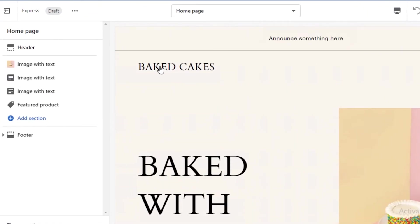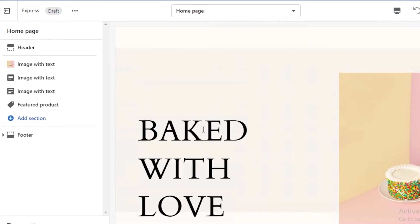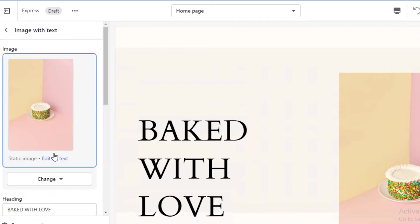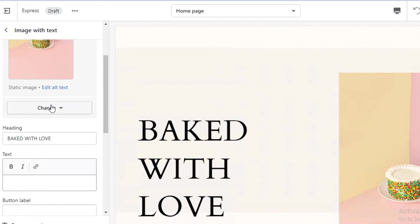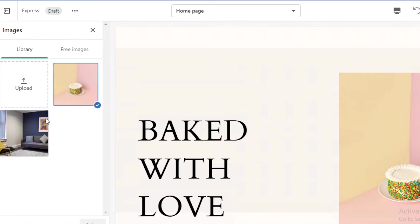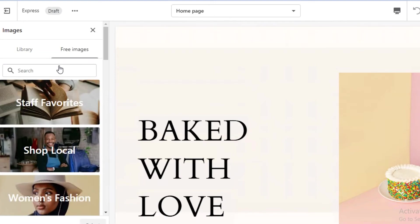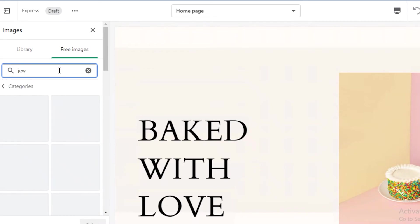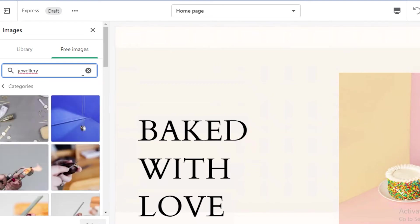You can see the store name hasn't been changed yet from the editor — I'll show you how to do that later. What you're going to do is click on the section you want to change, click on 'Change Image,' and you can click on 'Free Images' to find and upload images directly onto the Shopify platform. Make sure to click the link in the description box to get started with your own Shopify store.